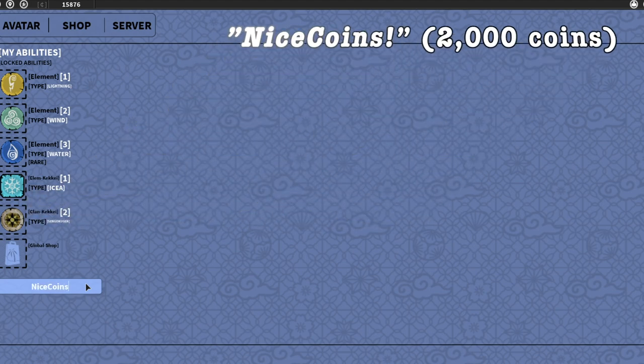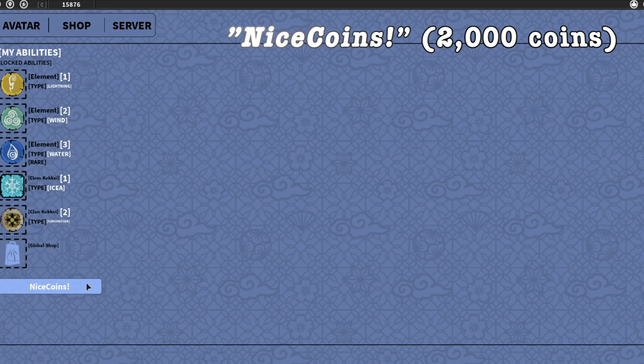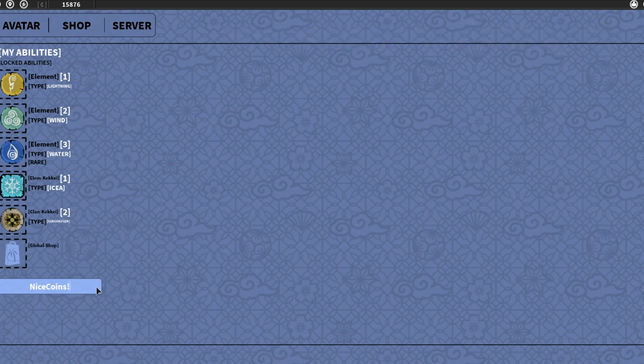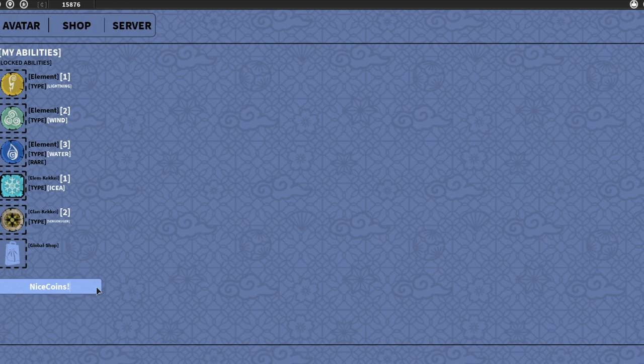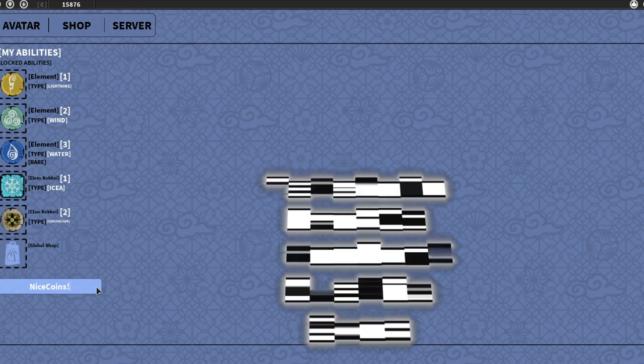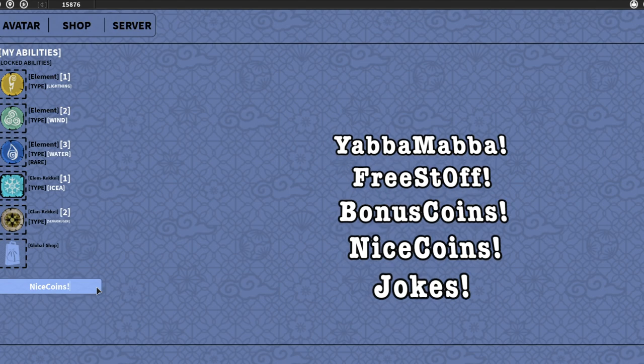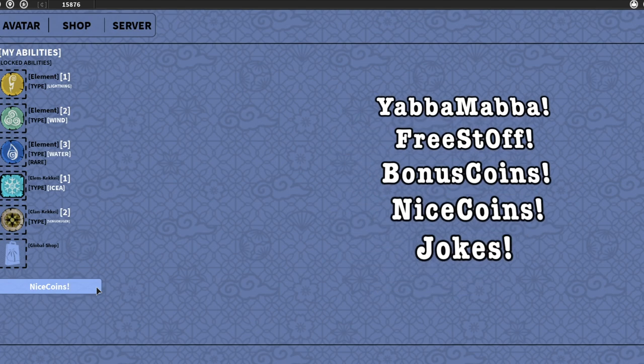That's all the working codes on Shinobi Origin at the moment. If there's any more working codes I didn't mention in this video, please let me know in the comment section below.